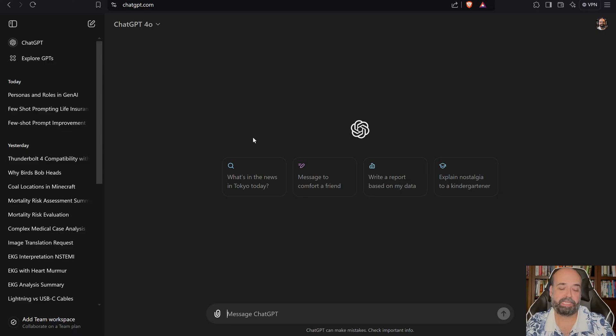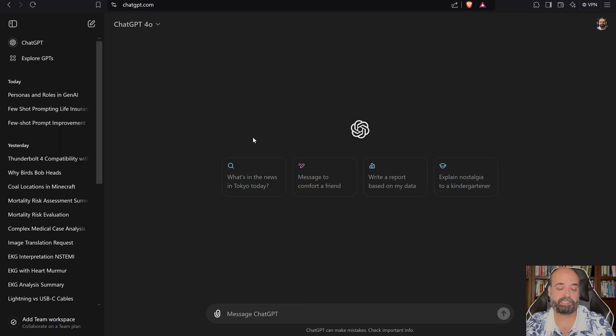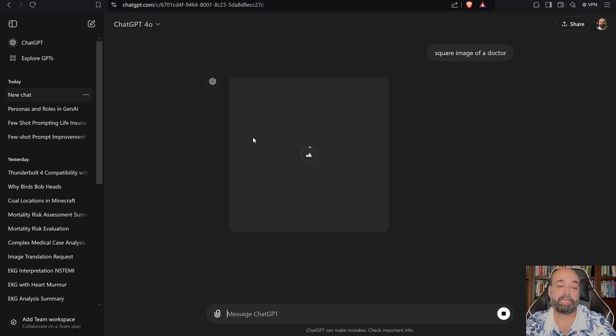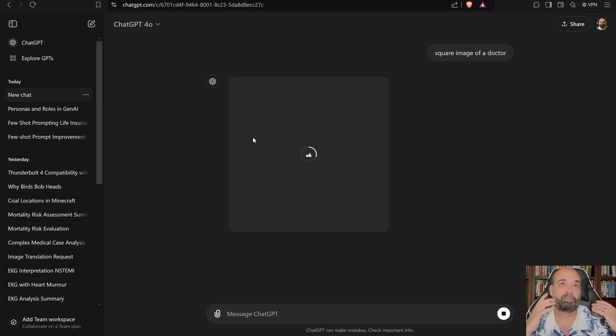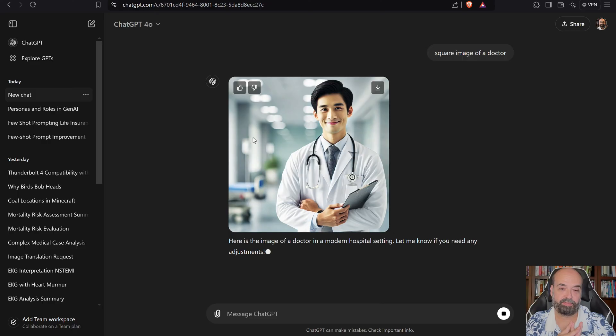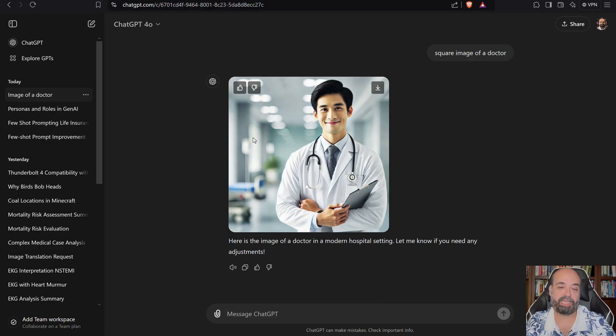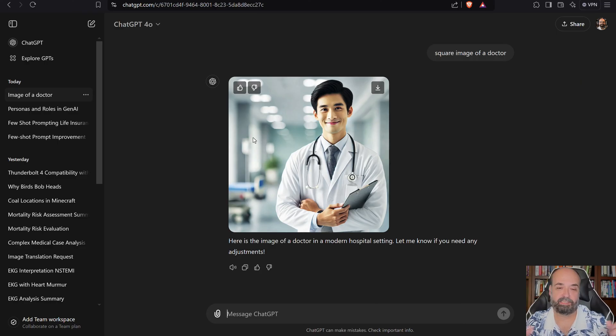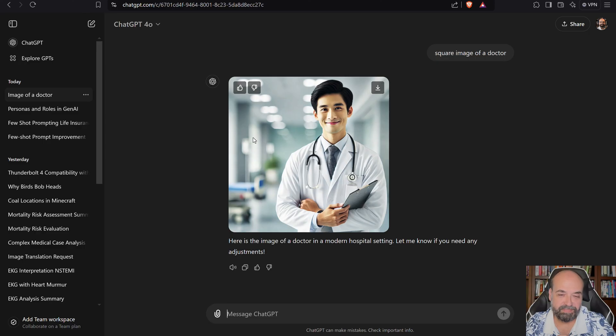ChatGPT, it's often made of bias here where I say, square image of a doctor. And it's going to give me a square image of a doctor. We'll see the thing that they always make a big deal out of is what race does it choose for the doctor? So this is, that is textbook example of, believe that's a Caucasian.